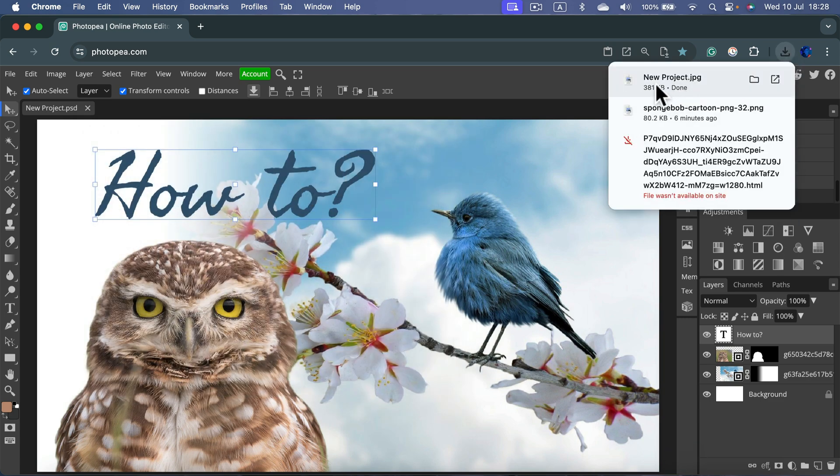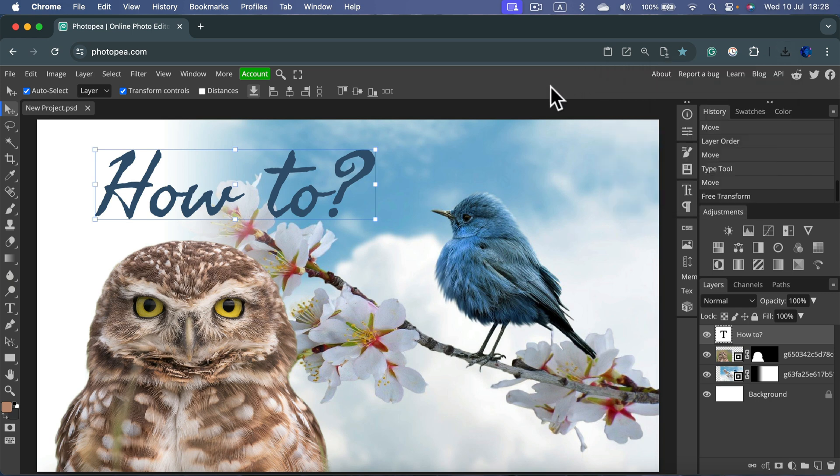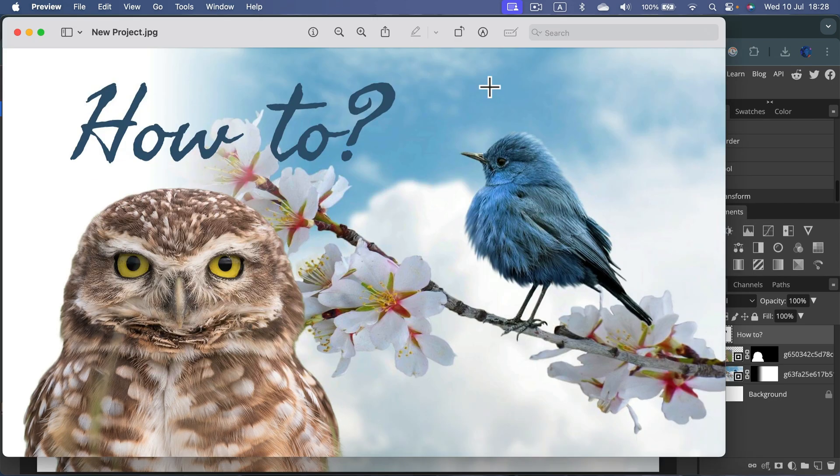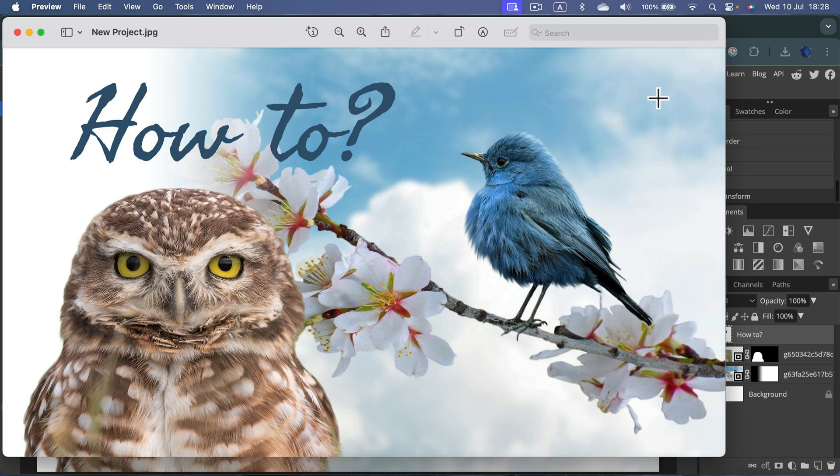It will save in your downloads to this very same folder with all of your files that you always download from the internet. And here it is, a simple image exported from Photopea. So that's how you can save JPEG.